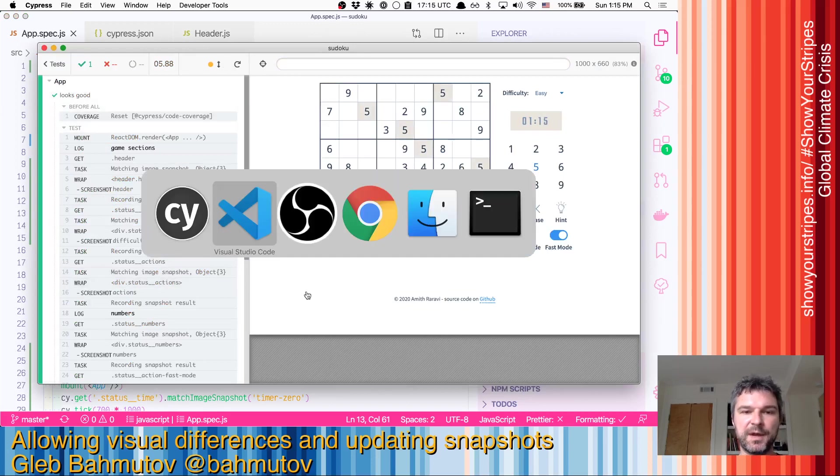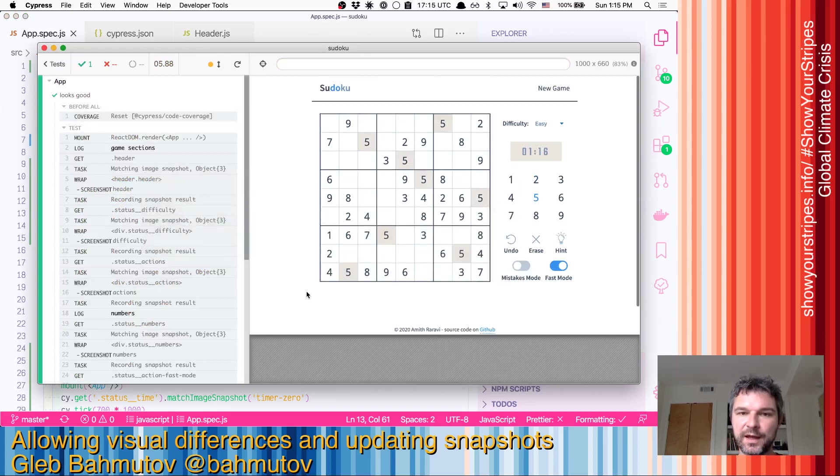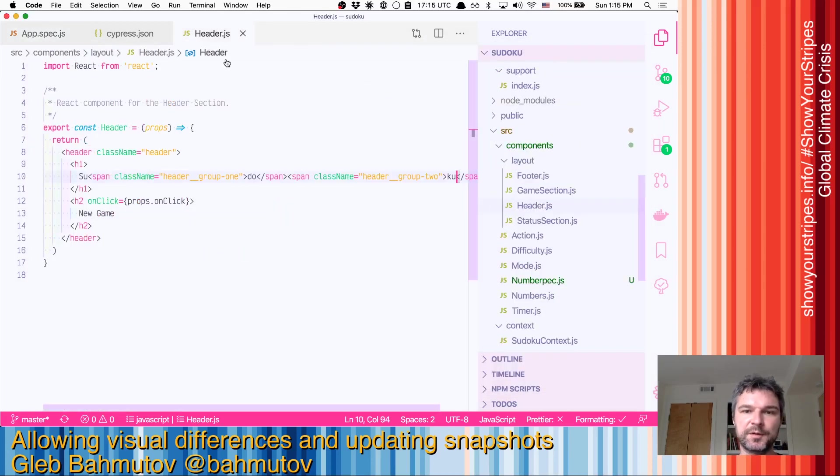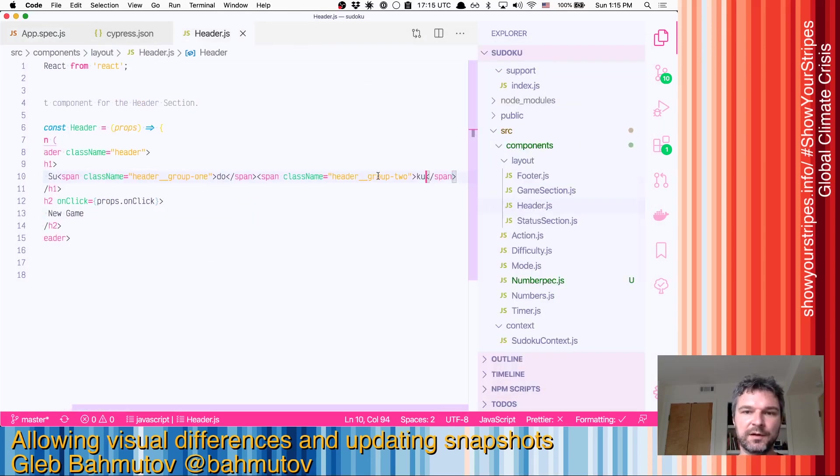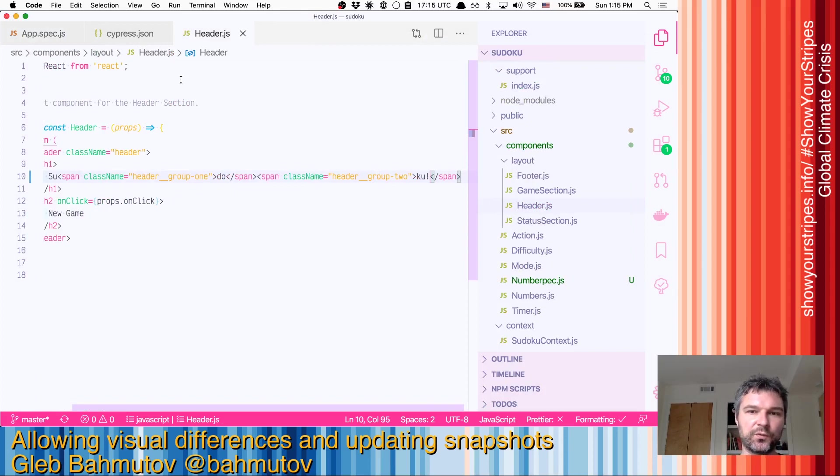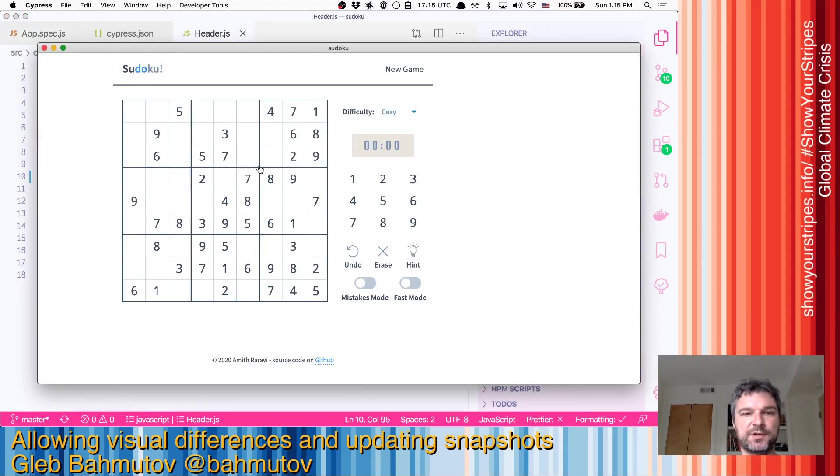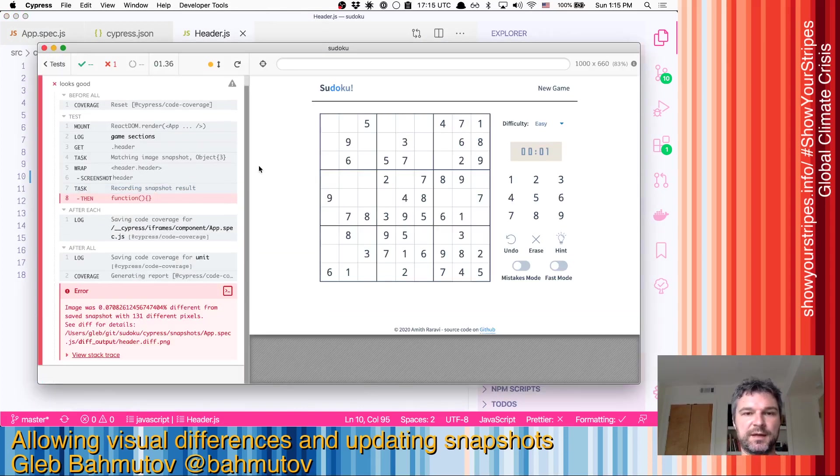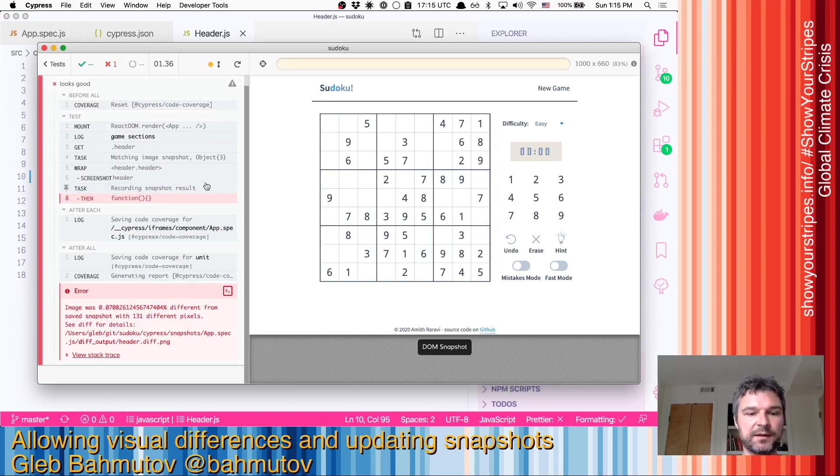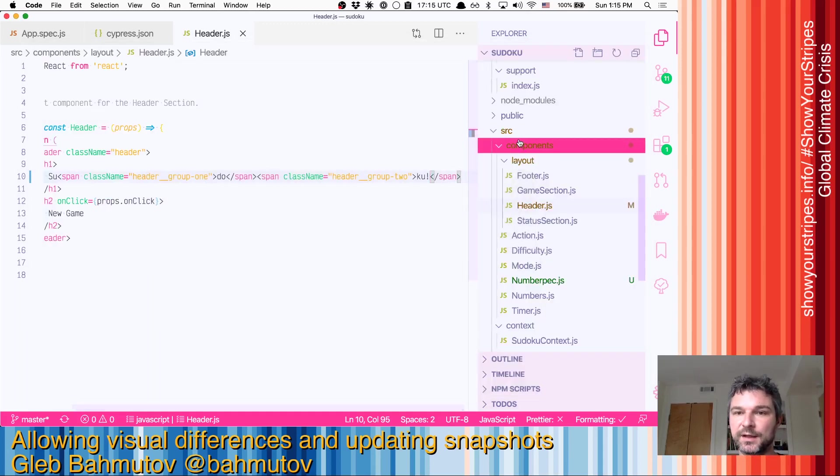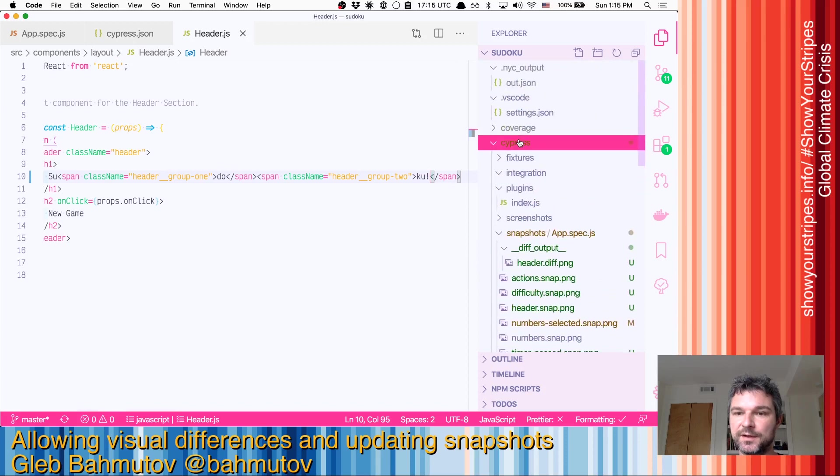But imagine we look at the header and like, okay, Sudoku is nice but maybe we want a little bit more excitement. We'll add an exclamation point. Now the header visual test is the first snapshot that the test takes, so immediately it fails because now it's different.